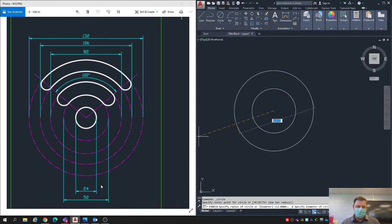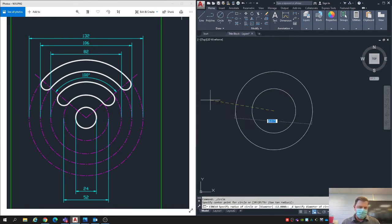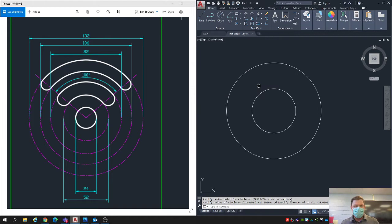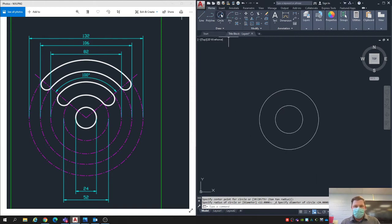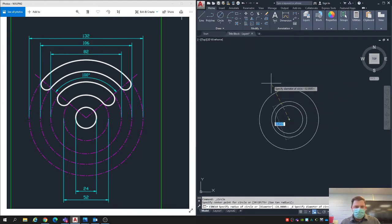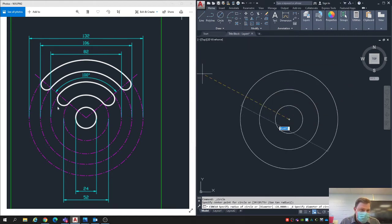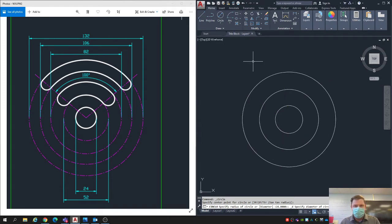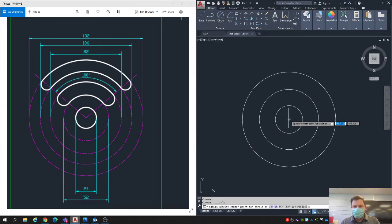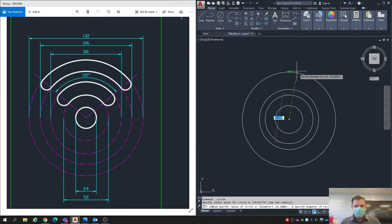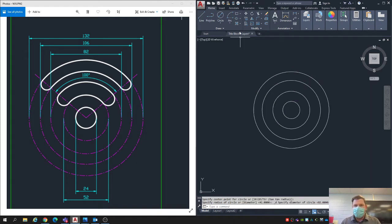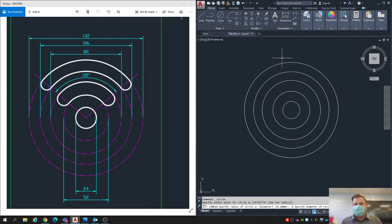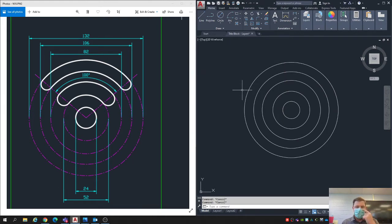Next circle is 52 diameter. Next one is 82. Next one is 106. And next one is 132. Make sure all those are diameter.